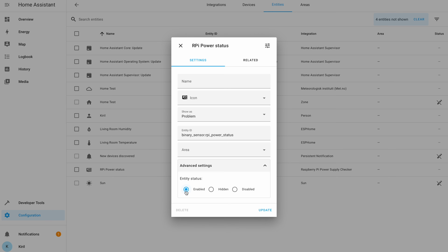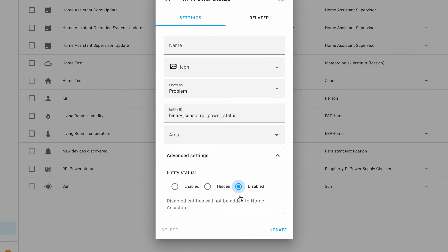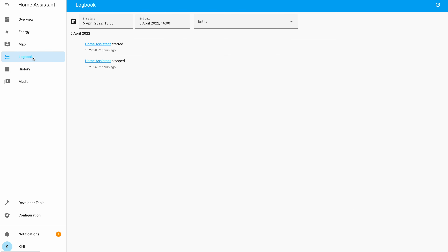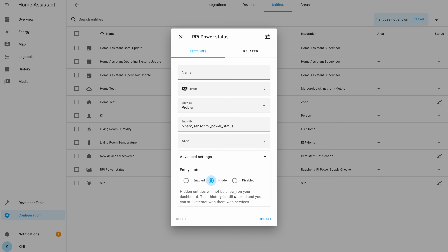The first change in Home Assistant 2022.4 is renaming Lovelace to Dashboards. Finally, the term Lovelace is somehow confusing for a lot of people, including me. Lovelace UI was introduced at the beginning of 2019. Before Lovelace, the look and feel of Home Assistant was stored in the configuration.yaml file, and to change something in the view you had to add some yaml code and restart every time. Now everything can be done from the UI, and this UI is now called Dashboards instead of Lovelace.